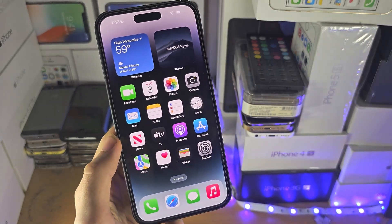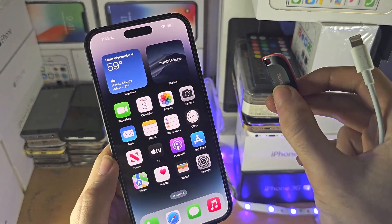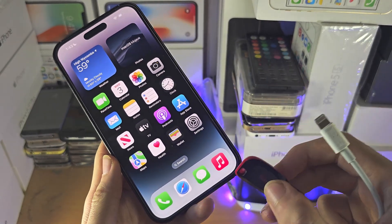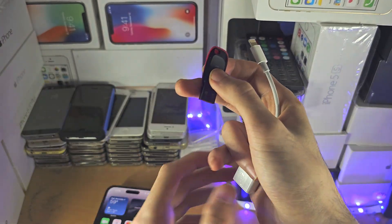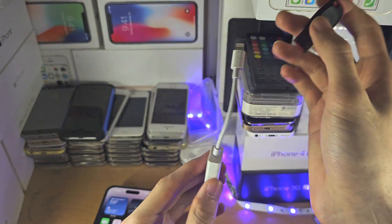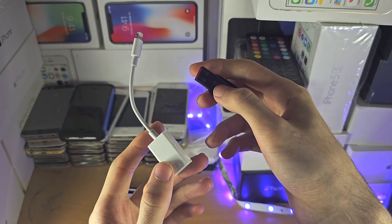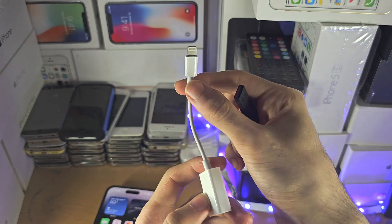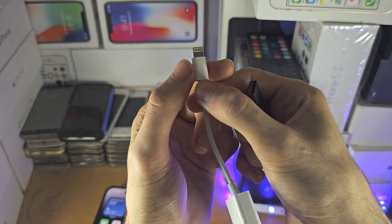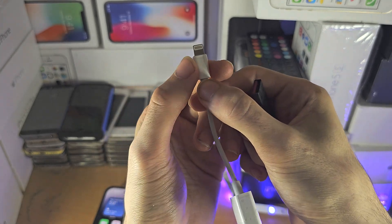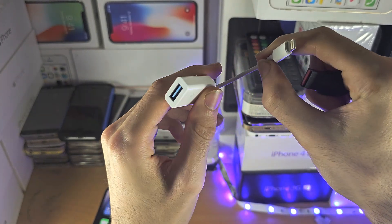Welcome everyone. The first step to access USB accessories on your iPhone is you will need to get an adapter which allows the accessory to connect. So in this case my charging port on the iPhone is lightning, so I have a lightning to USB Type-A adapter.